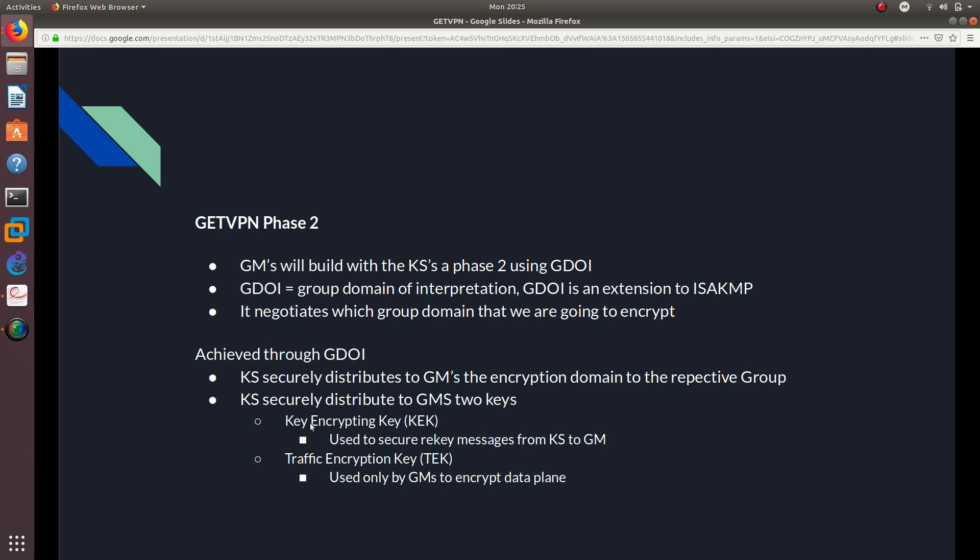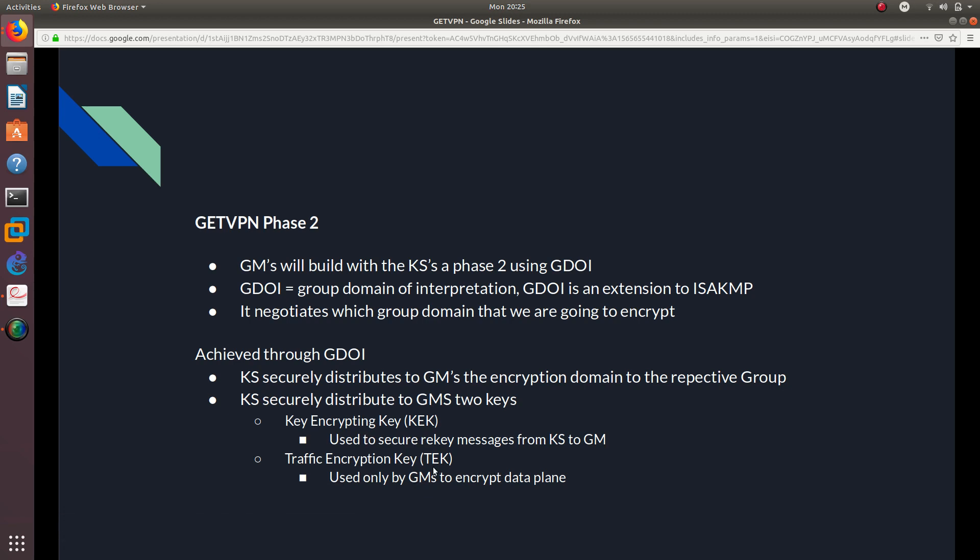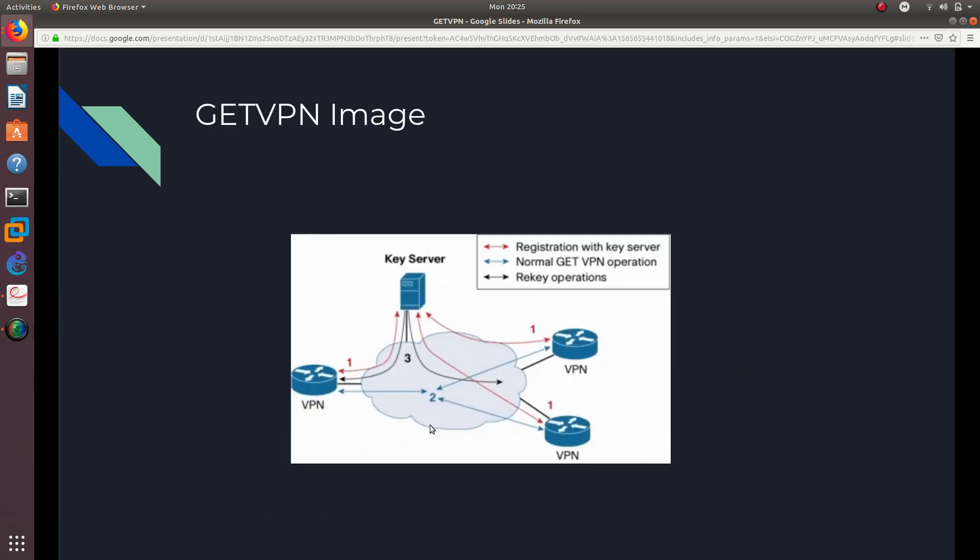The key server securely distributes to the GMs two keys. So this is what the key server does. It distributes these two keys as well, and also the respective group in two keys. And the two keys are, like we discussed earlier, the key encryption key (KEK), which is used to secure key messages from the KS, from the key server to the group members. And the other key is the traffic encryption key (TEK), which is used only by group members to encrypt the data plane. So every time you are going to do a tunnel, you are going to be using the traffic encryption key. And whenever this key expires, we are going to get a new key by using the key encryption key.